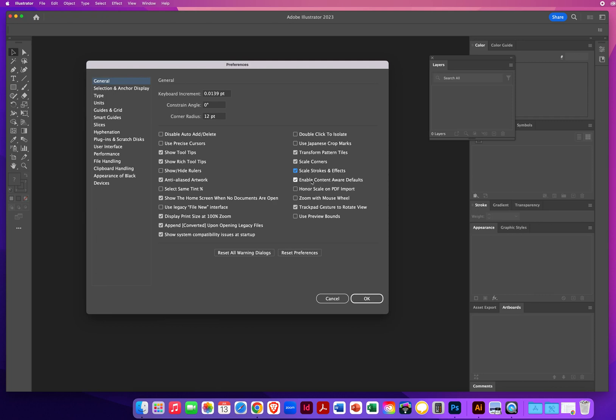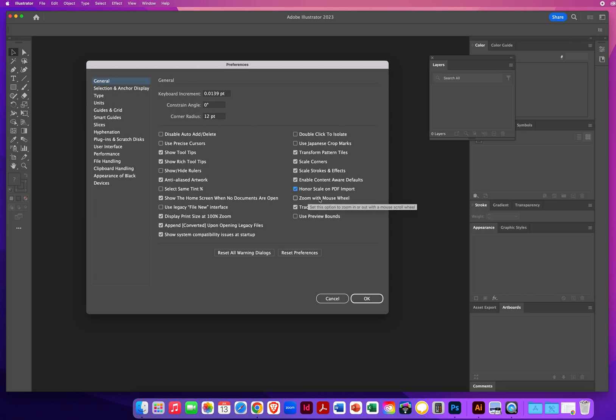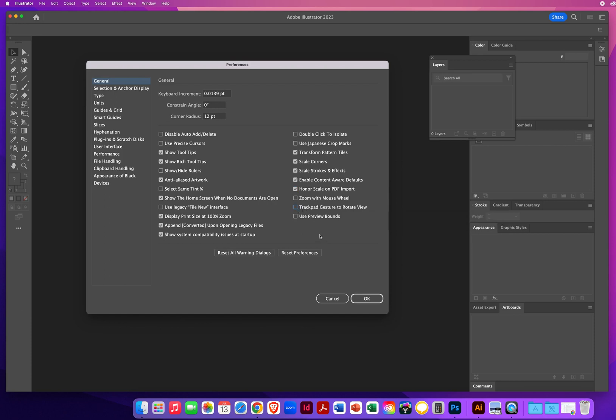Enable content aware defaults. I'll be honest, I've never used them. But sure, let's turn it on. Why not? Honor the scale on PDF import. Let's turn that on. Again, I've never used it, but sounds like it would be to my benefit. Zoom with the mouse wheel. I don't like using the mouse wheel. I prefer to use my zoom tool. So I'm going to keep that turned off. I'm not using a trackpad. If you are, great. I'm going to turn that off. I don't use it. Use preview bounds. I'll turn that on.